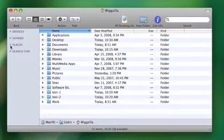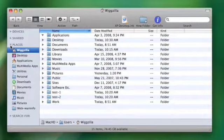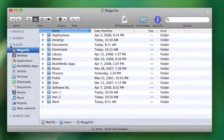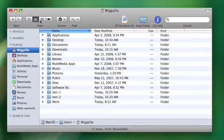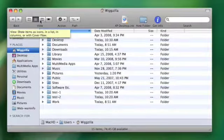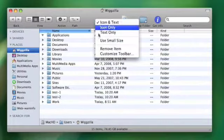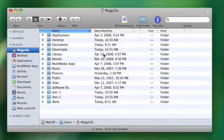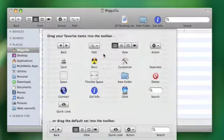So for instance, change the column width for name, and I'll open up places, and I'll change my toolbar by adding an icon.